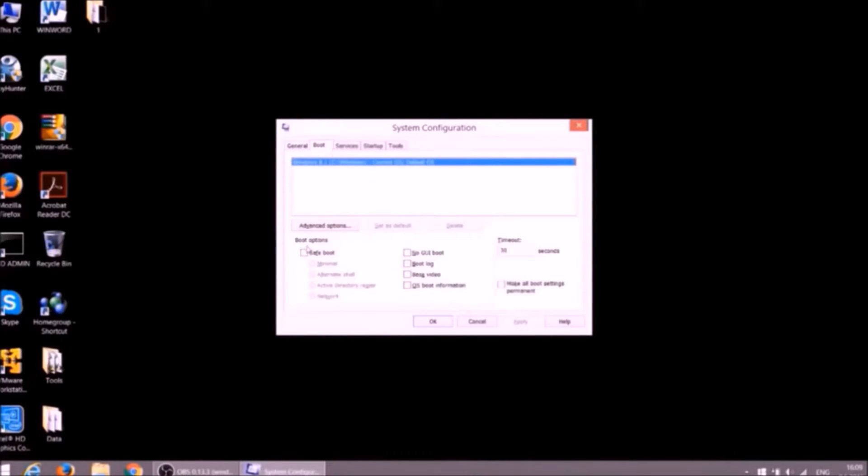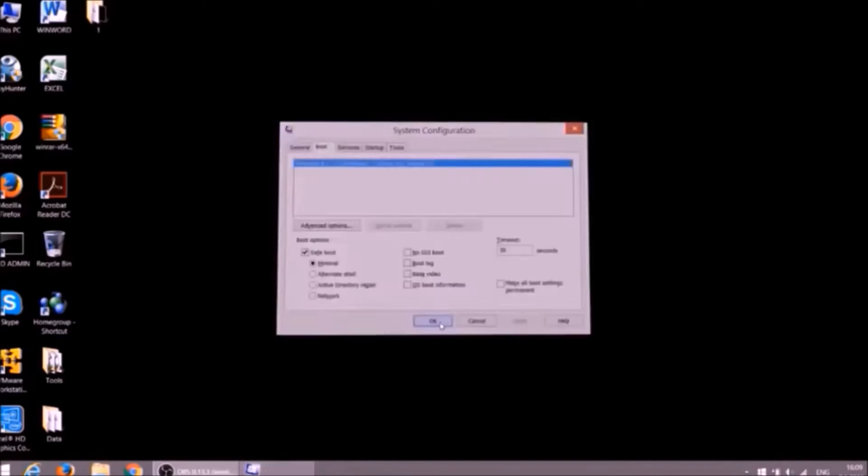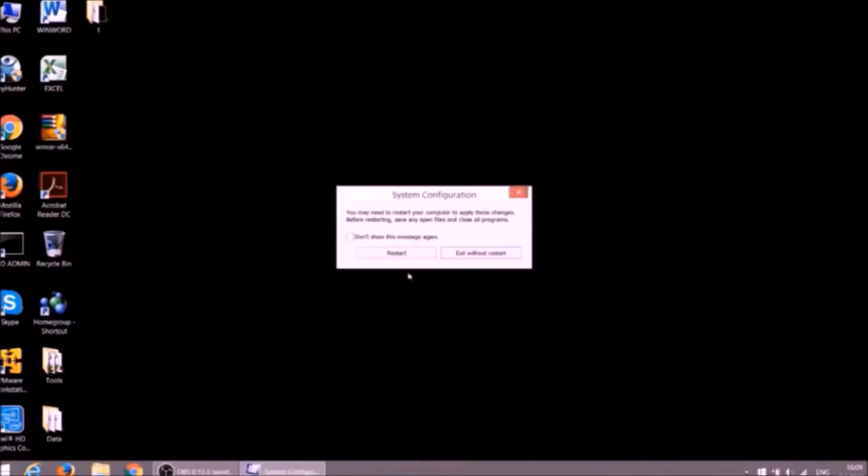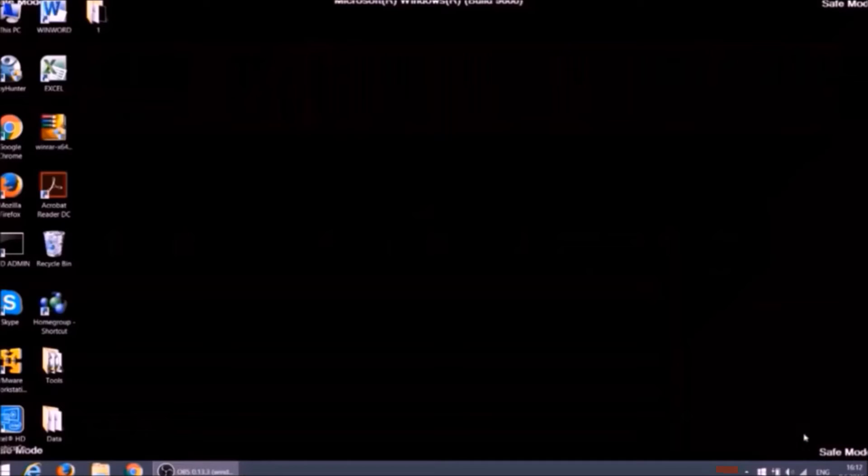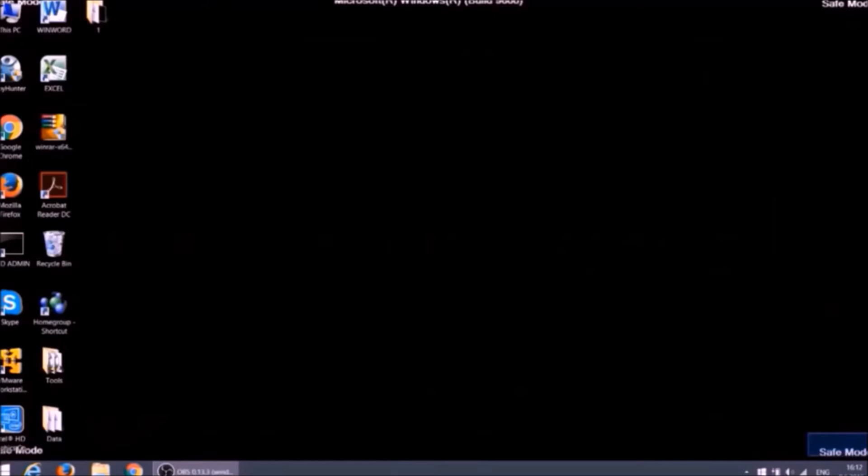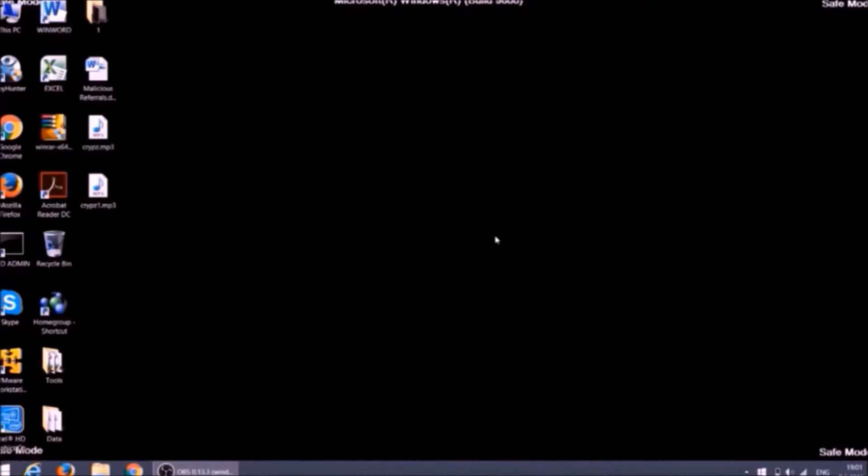Click on boot tab and mark safe boot option, apply OK and restart. After the restart the word safe mode should appear in the corners of your monitor. After the removal process you should go through the same steps and unmark safe boot option in order to start Windows normally.